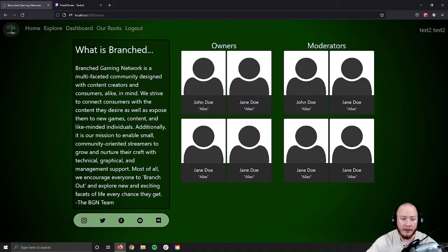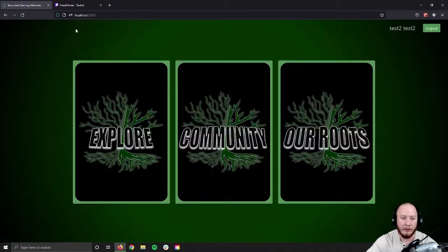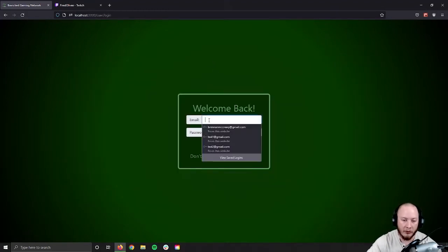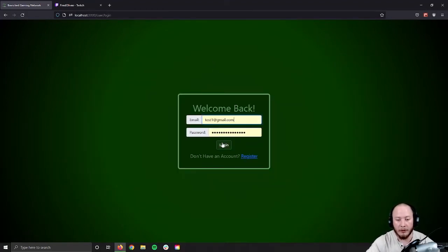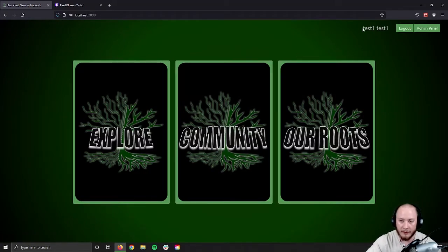The Roots page is going to be the same — social media, cards, and mission statement. From home, we'll log out and log in with an administrative user to see what full access looks like. Now that we're logged in as an administrative user, you can see in the top right we have our admin panel access.